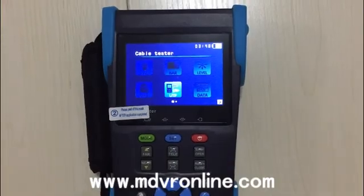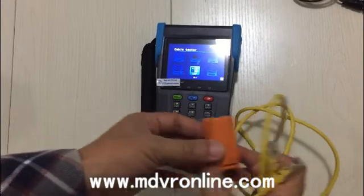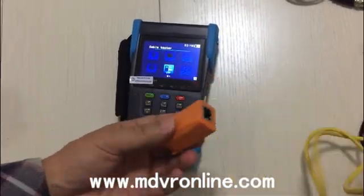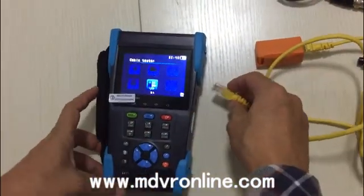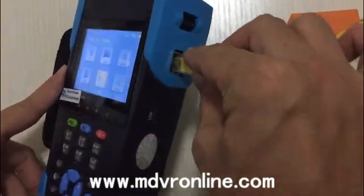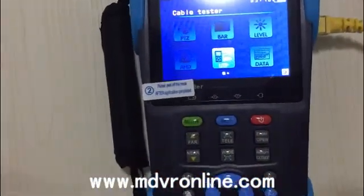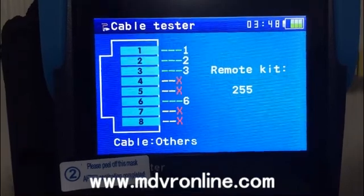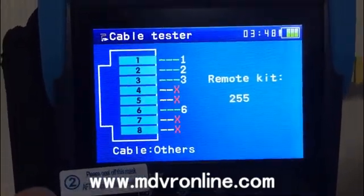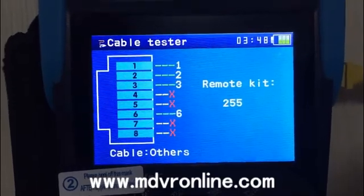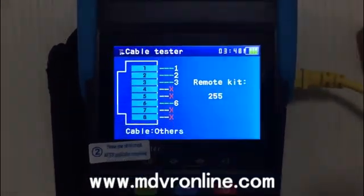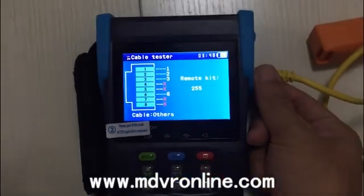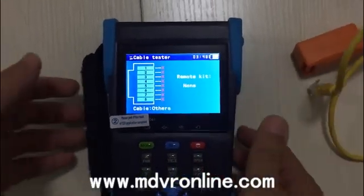Now I will introduce how to use this tester to test the cable. You can see this is the RJ-45 cable — connect one end here and one end here, then choose UDP and press Enter. You can see: pins 1, 2, 3, and 6 are okay, but pins 4, 5, 7, and 8 are not connected — so there are only four cables connected. This is the cable-testing function.